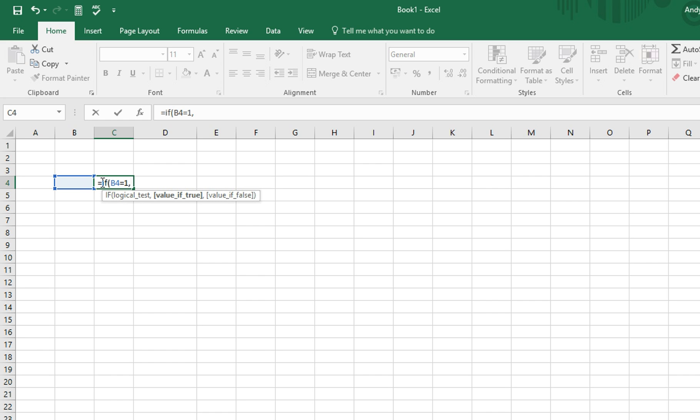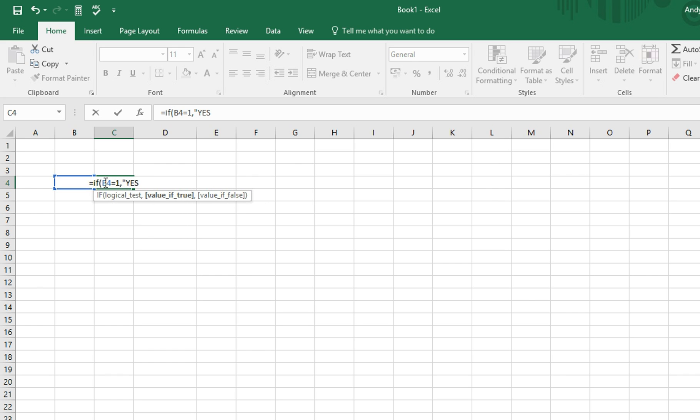We then want Excel to show us the word yes, if this condition is true. When specifying any word or text, we need to put it in speech marks, like this. Speech mark, the word yes, and a closing speech mark. Again, to move on to the next part, we type a comma,